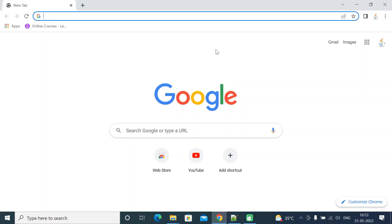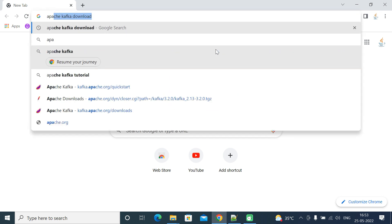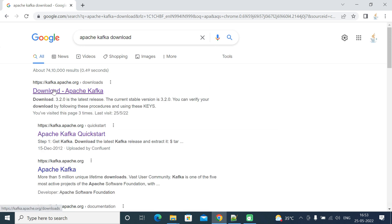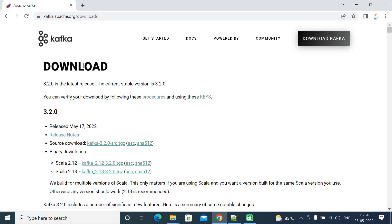Welcome back. In this lecture I'm going to show you how to download and set up Apache Kafka on a Windows machine. Once we set up Apache Kafka we'll also have some hands-on experience using it. Let's head over to the browser — open a new tab, type 'Apache Kafka download' and hit Enter. Click on the first link, which is 'Download Apache Kafka', and this will navigate to the Apache Kafka official website downloads page.